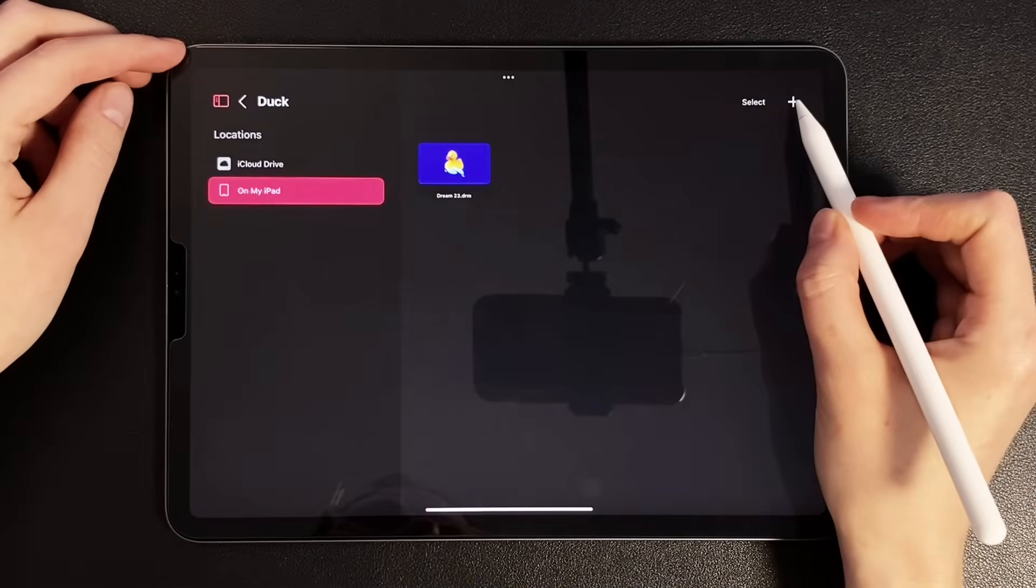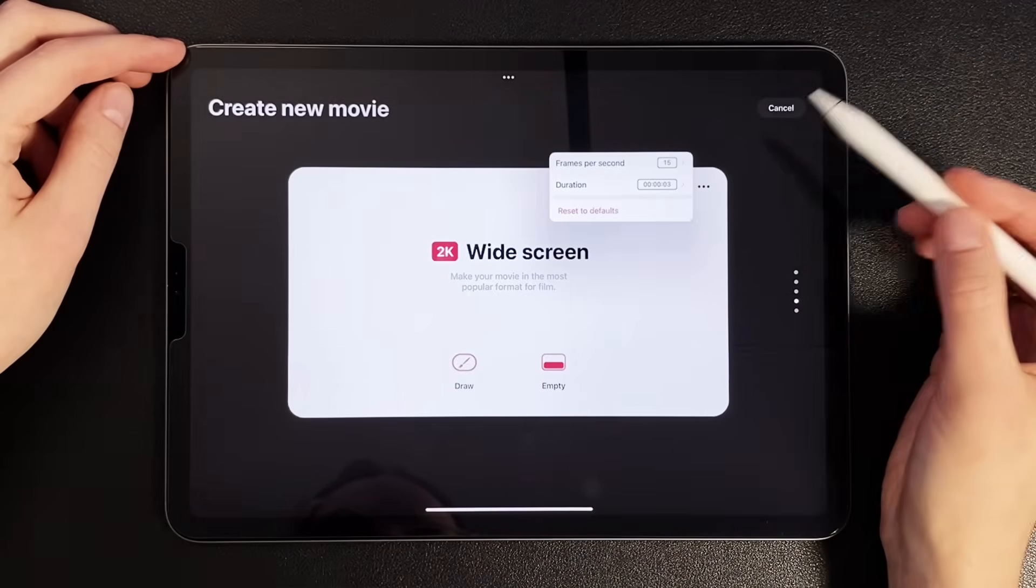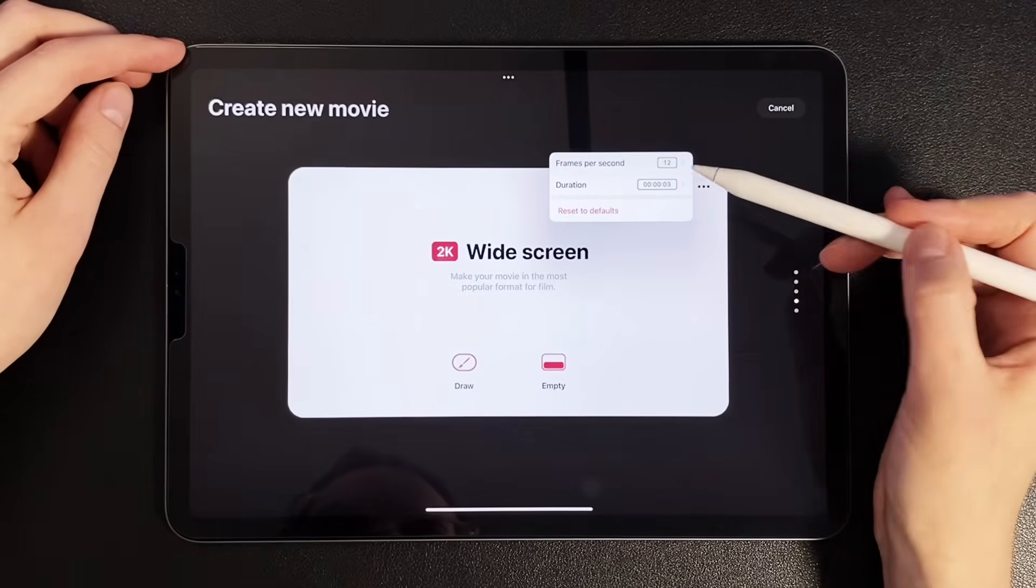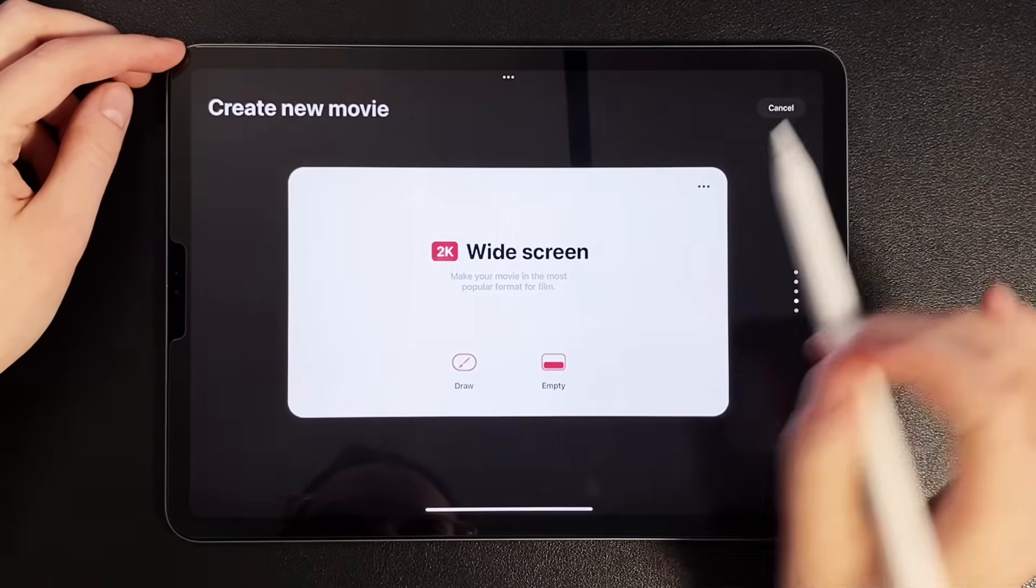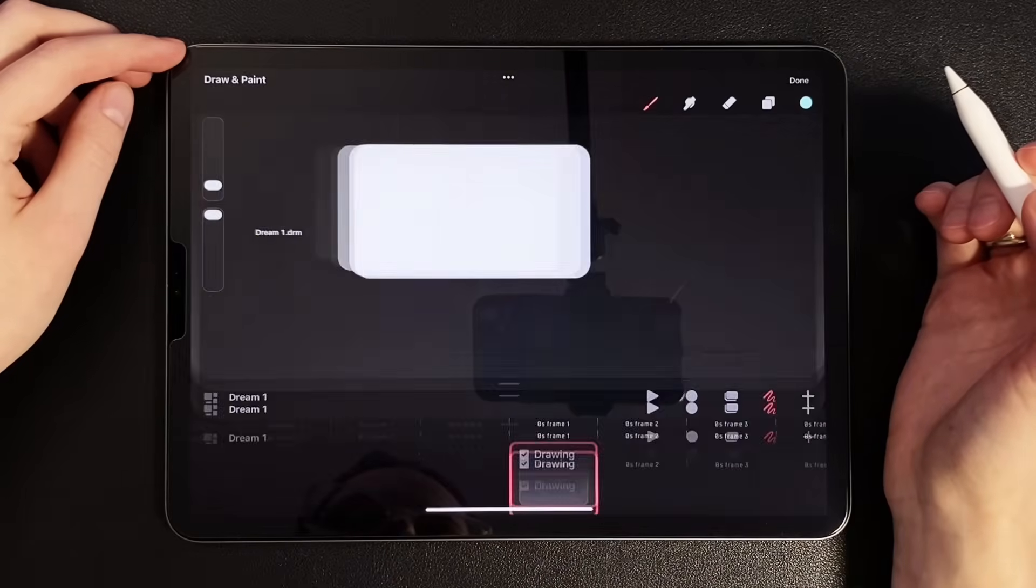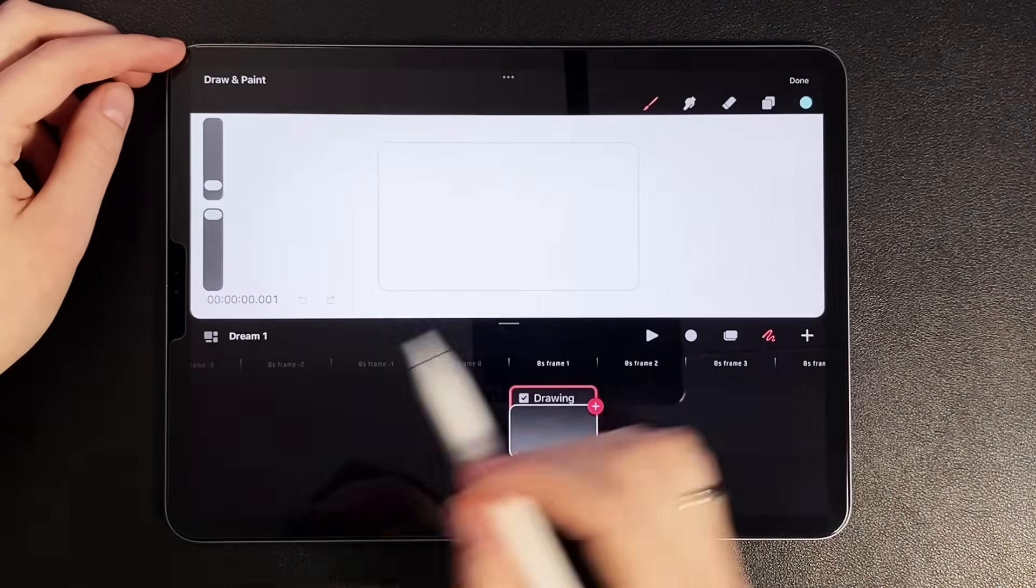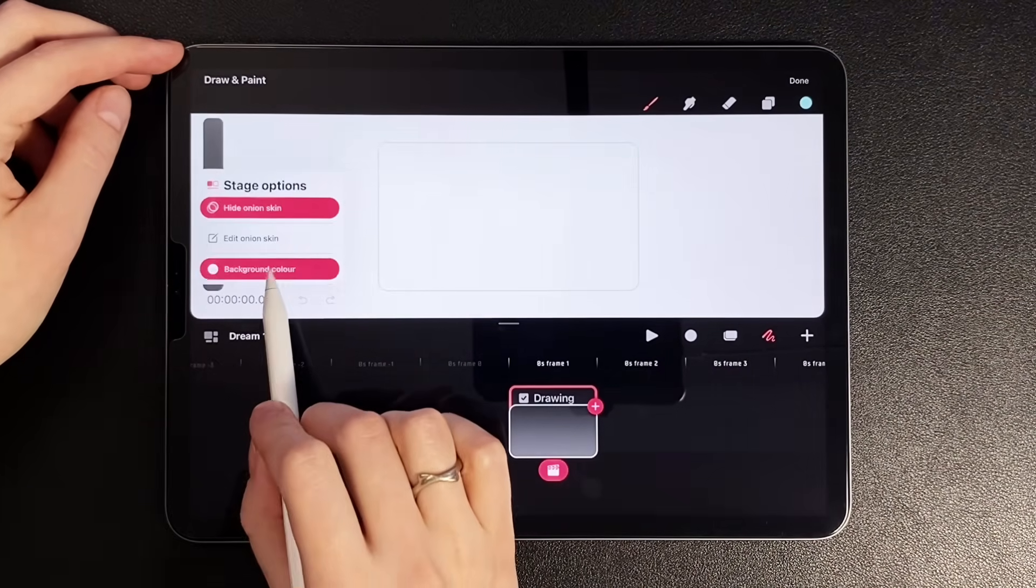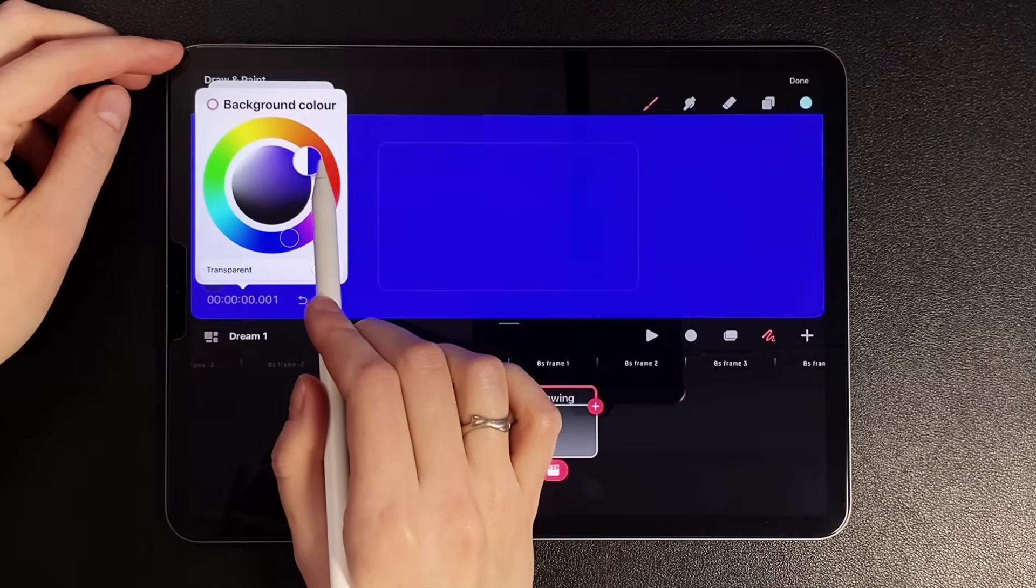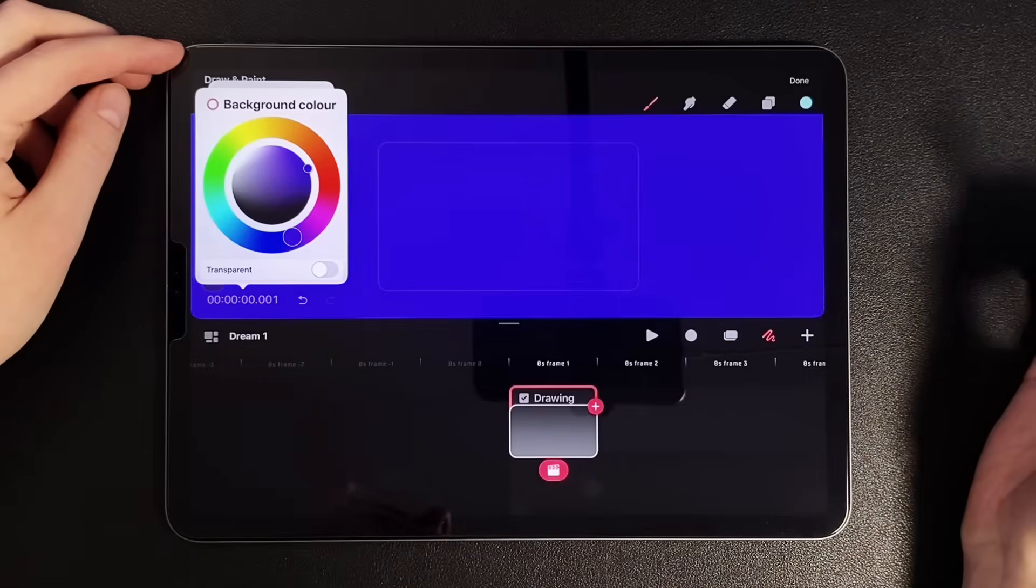Click Create New Movie. I choose Widescreen. In the settings, select Frames Per Second to 12 and Duration to 3. Click Draw. Let's move on to the first scene. First, let's set the background color. I click on the timer and select Background Color. After that, we select this blue-violet color.